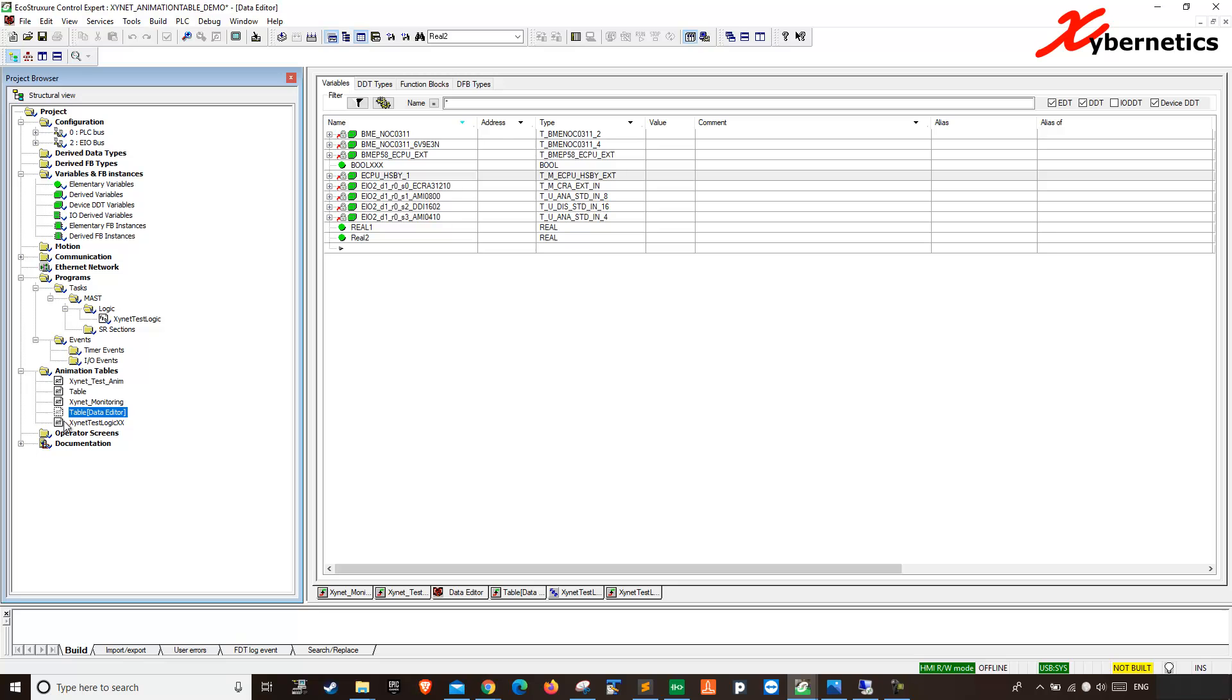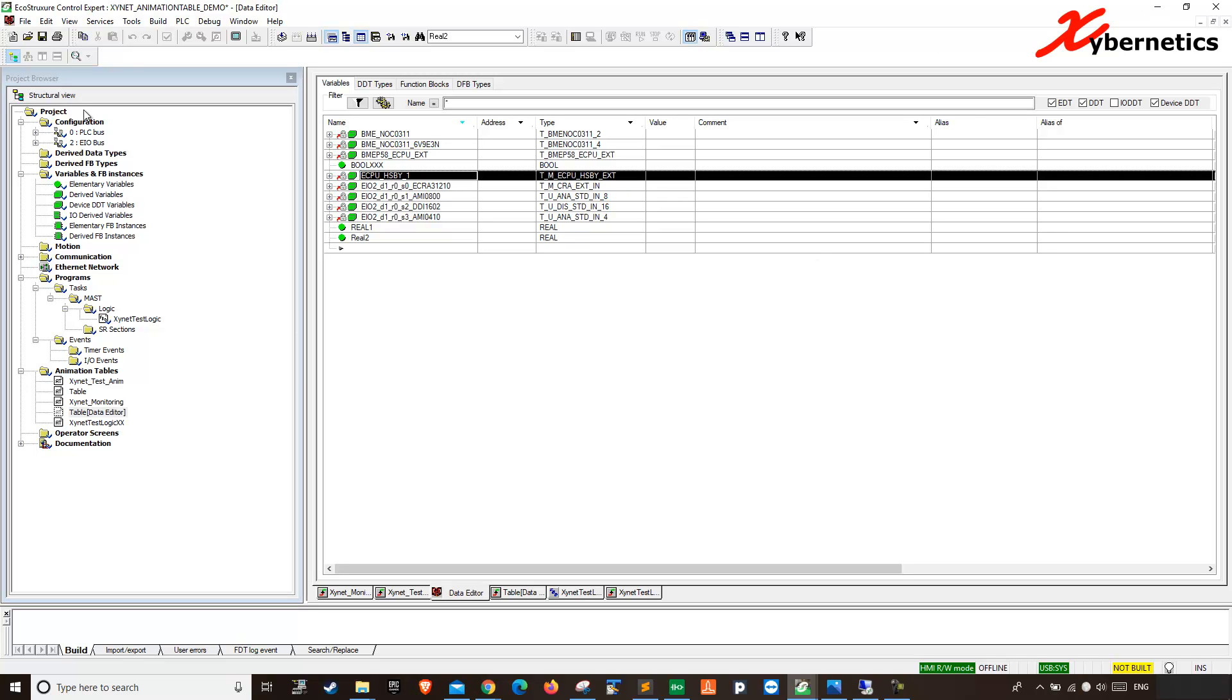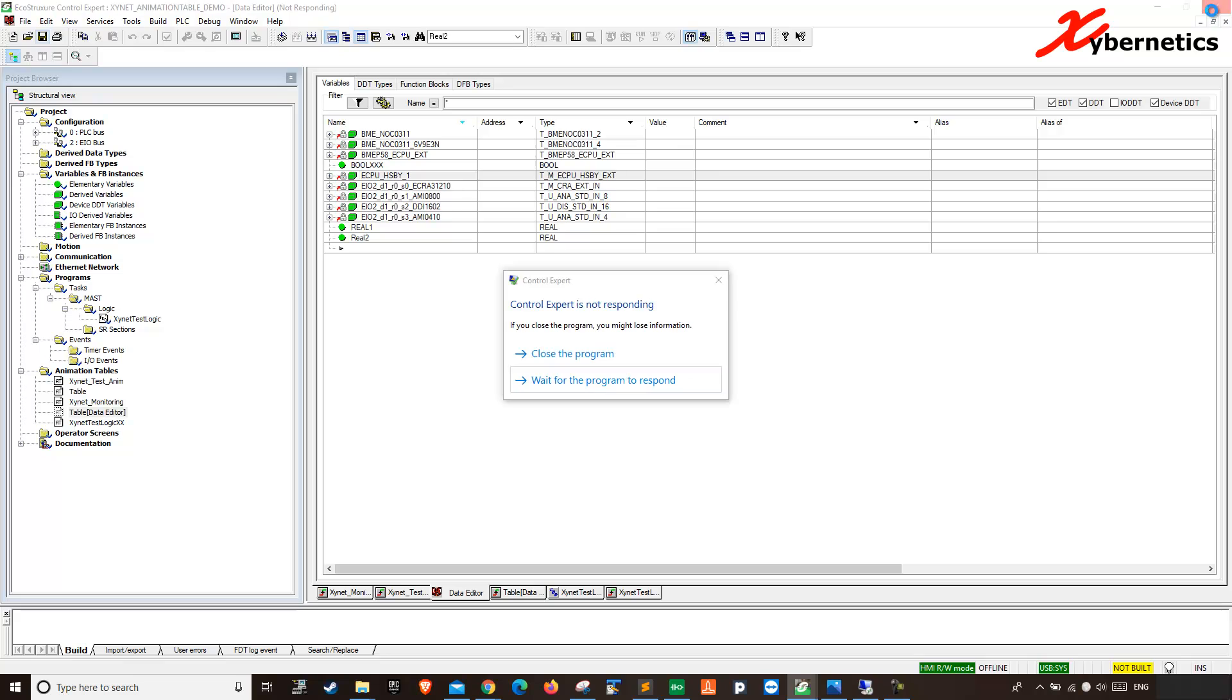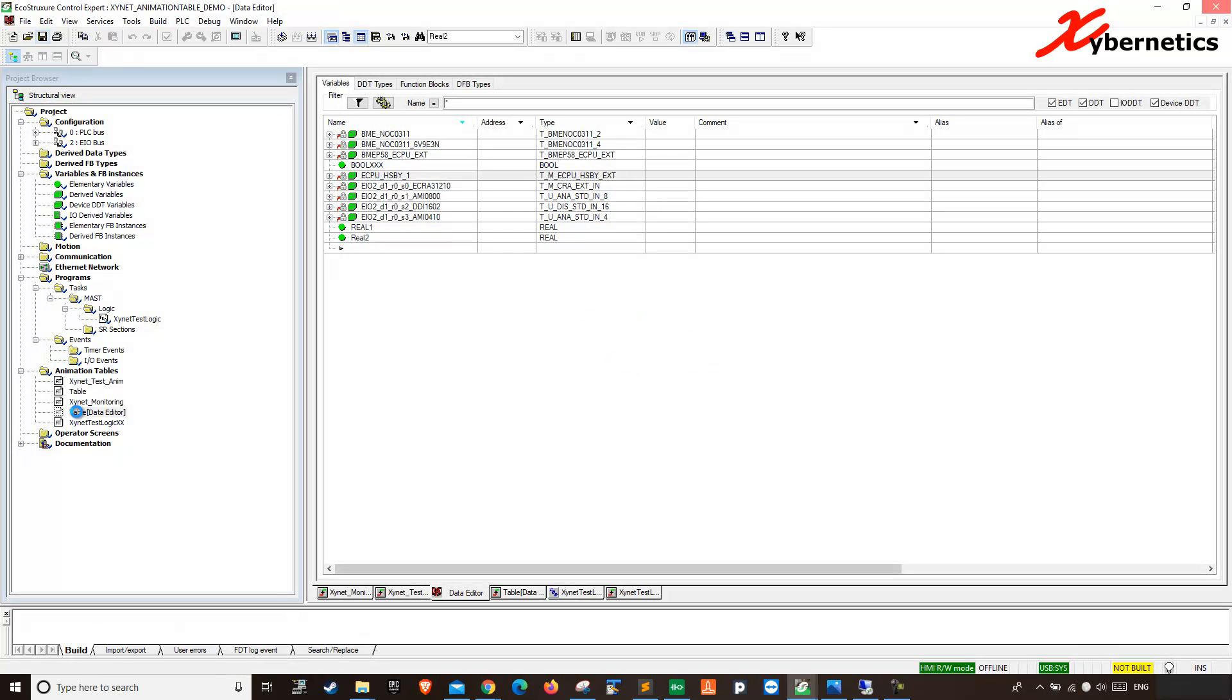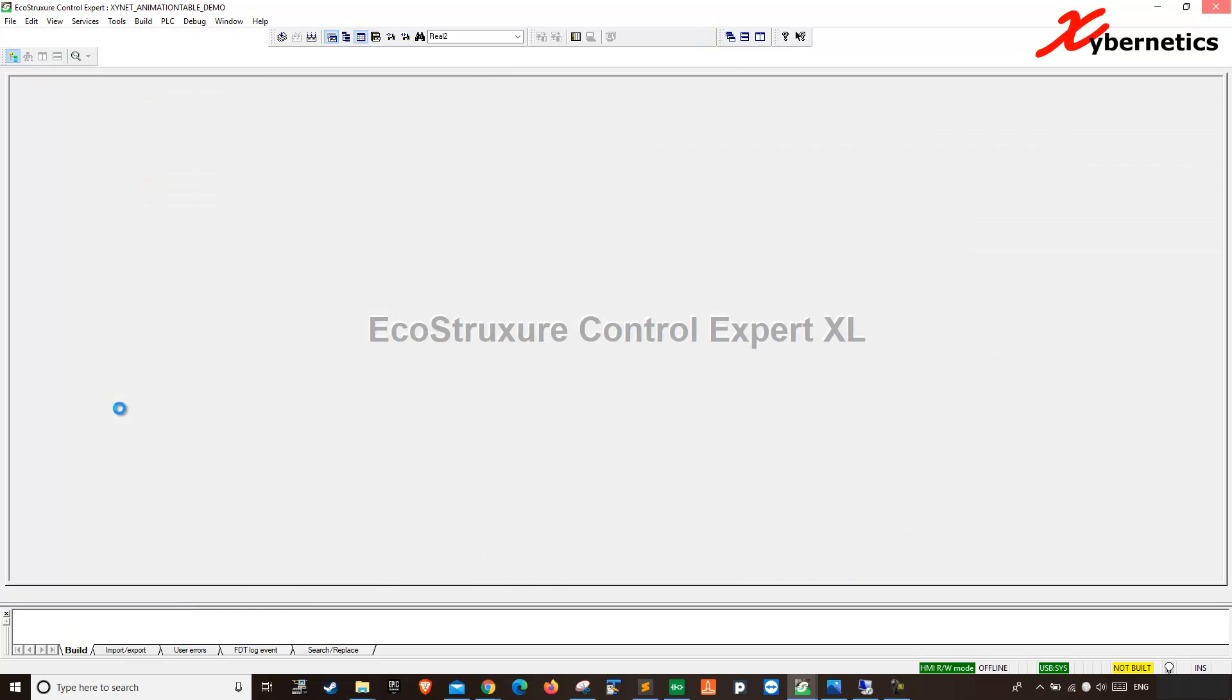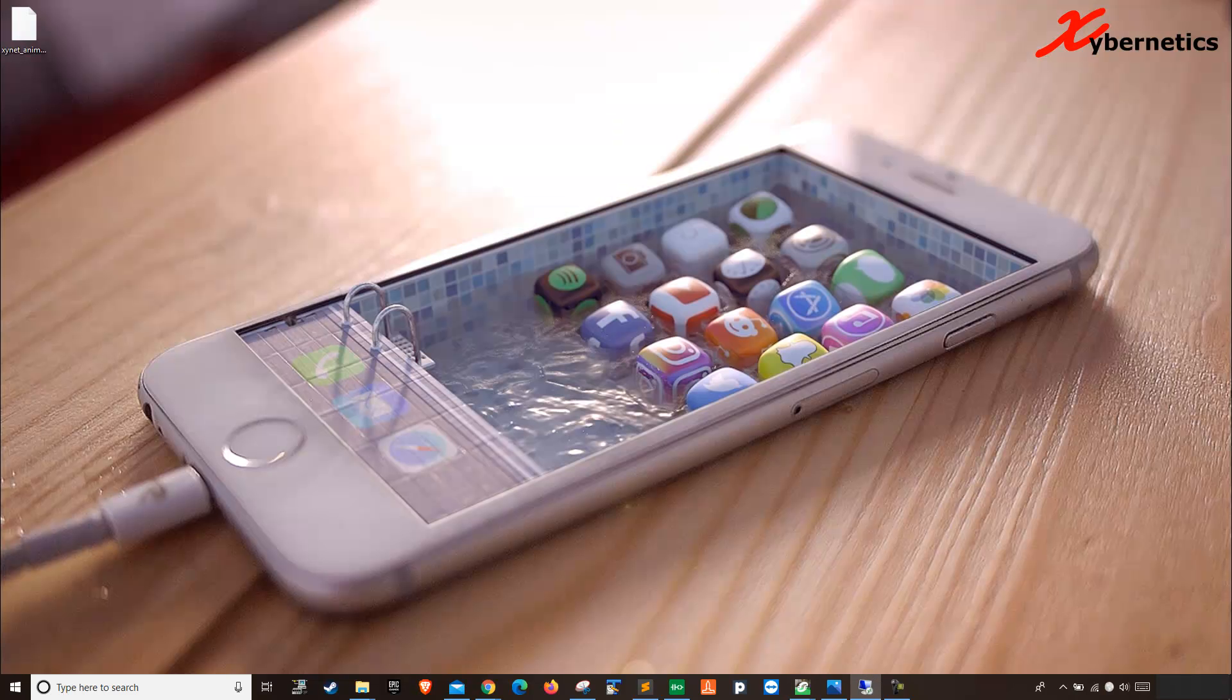So, when you close the program, I'm going to save it here, and when you close the program, and you open it again, you will have four tables now, and the table called table data editor will be gone. So, instead of five, you will have four tables left on your project, on the animation table. There you go.